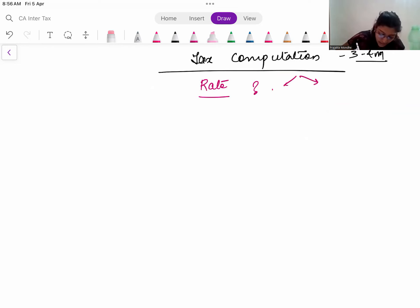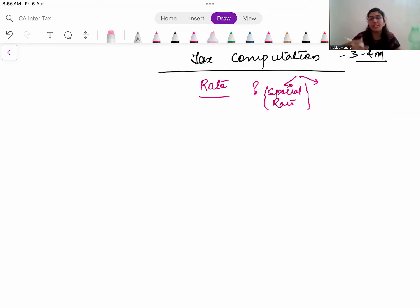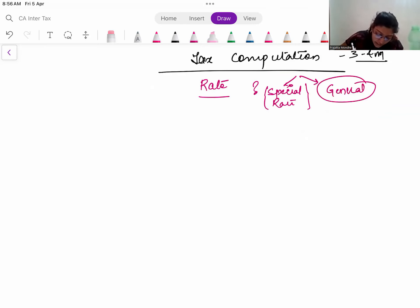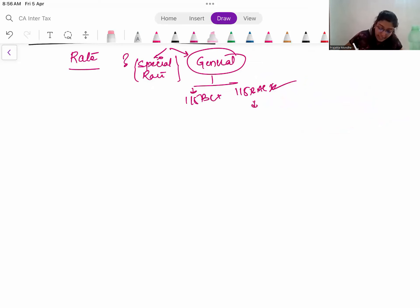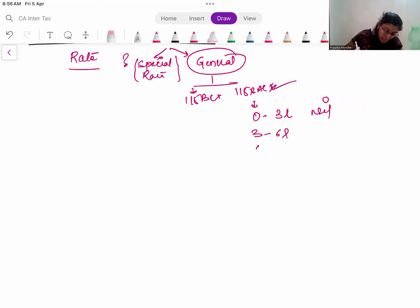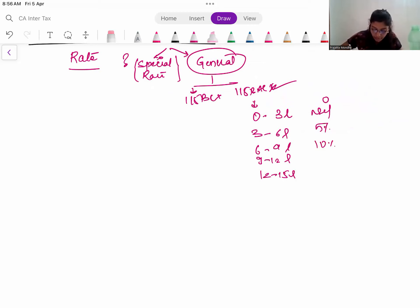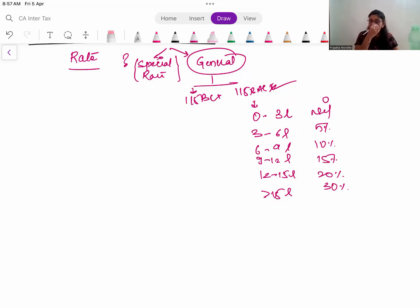For special rate income, there is no confusion - it has a fixed rate: 12%, 15%, 20%, or whatever the special rate is. After the special rate, there is the general rate, which depends on which regime you have opted for. If you have opted for 115BAC, the rates are: 0 to 3 lakh - nil; 3 to 6 lakh - 5%; 6 to 9 lakh - 10%; 9 to 12 lakh - 15%; 12 to 15 lakh - 20%; more than 15 lakh - 30%. This is the slab rate applicable under the new regime.